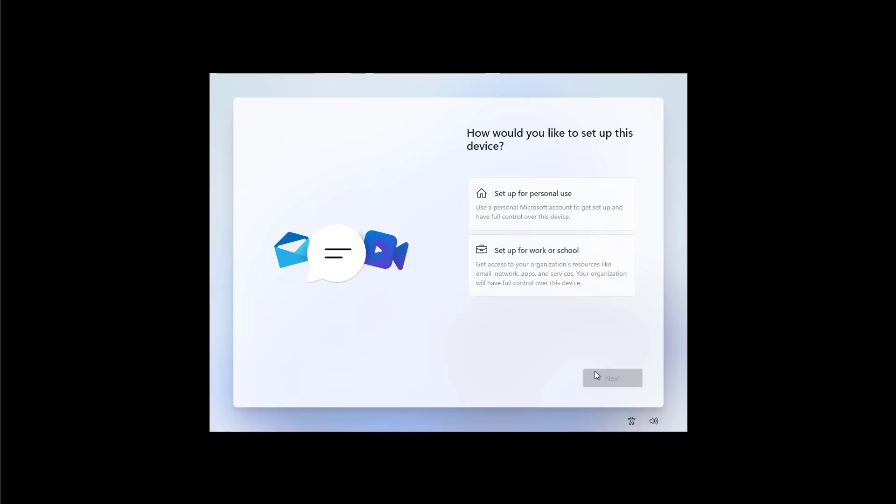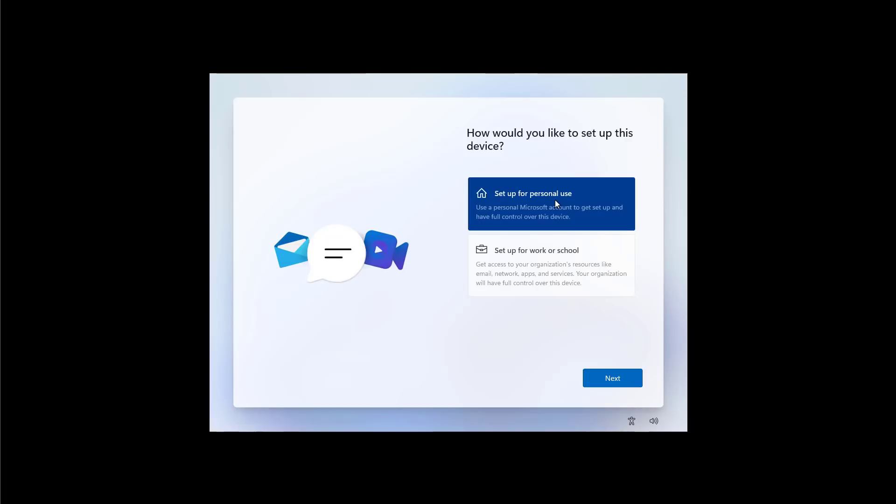If you install Windows 11 Pro, you will have this option to set up the device for work or for personal use. If you are installing Windows 11 Home, you will not have this option. Select Setup for Personal Use and then click Next.